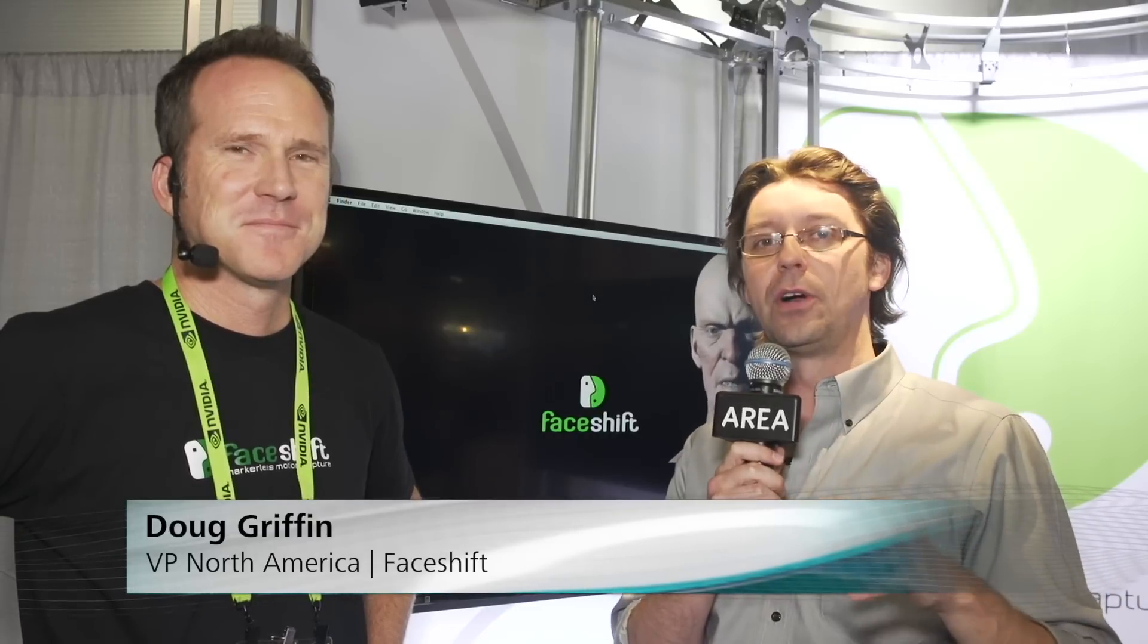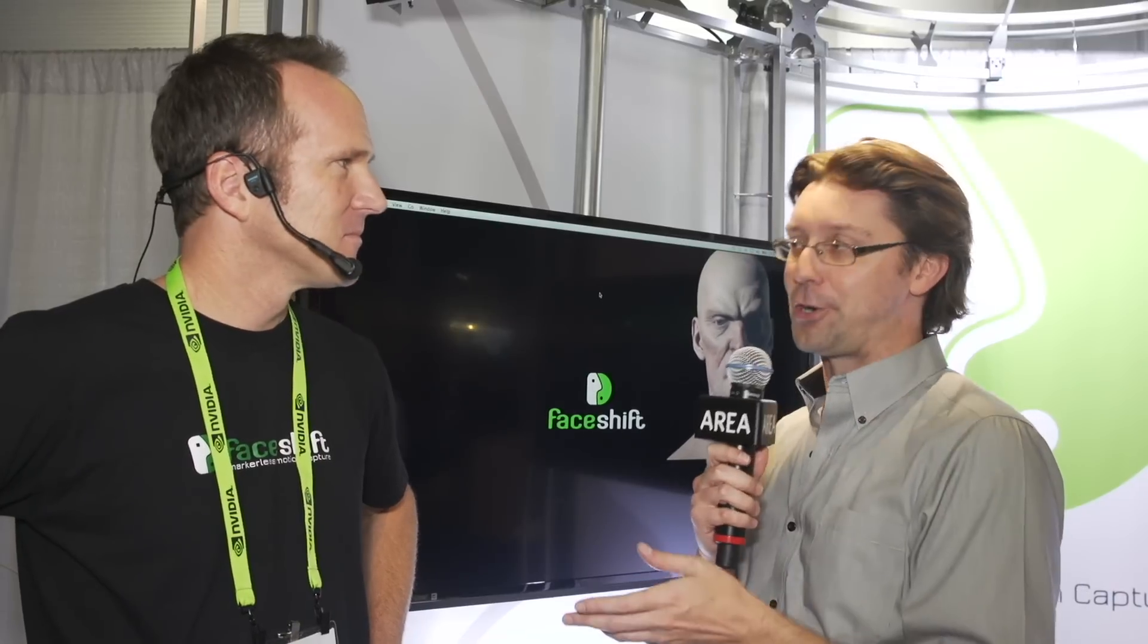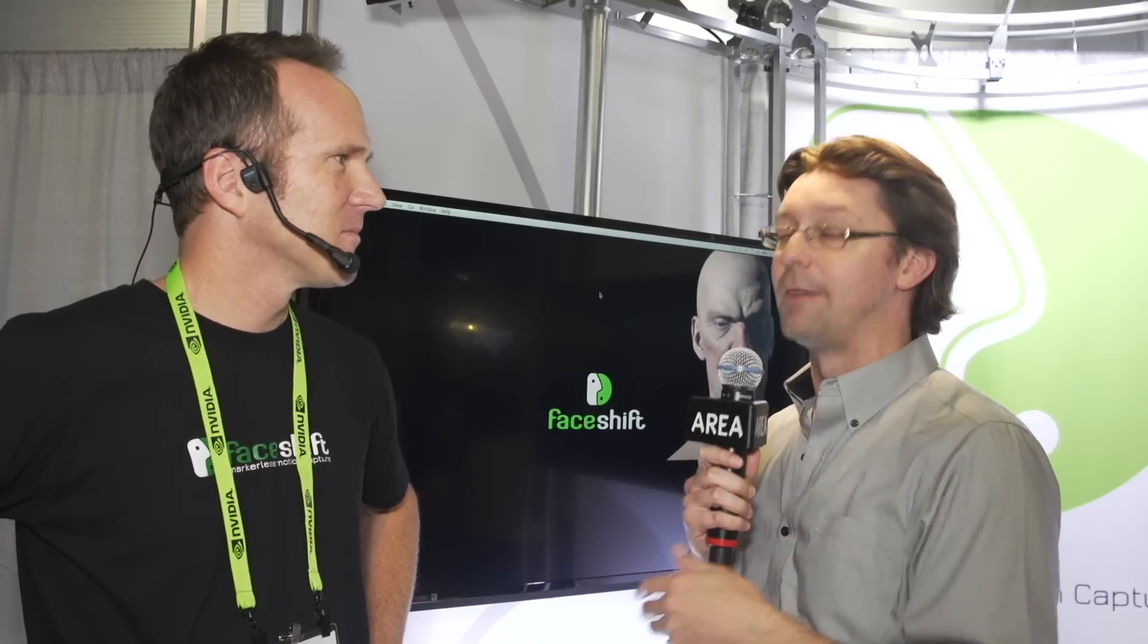They've got some really cool stuff. I stopped by as I was wandering through the show floor and basically they've got a markerless face capture technology they're showing off here at the show. Over the last little while, Auditus has actually been working with them on some internal projects.